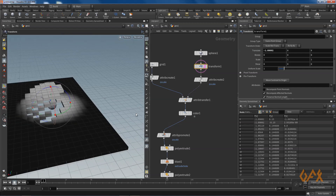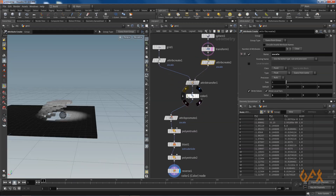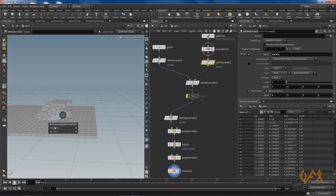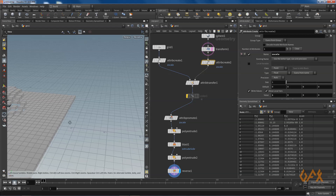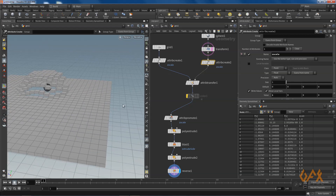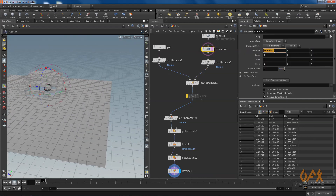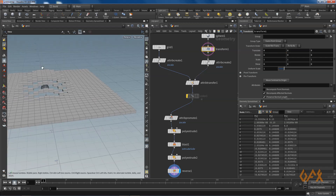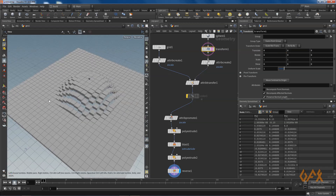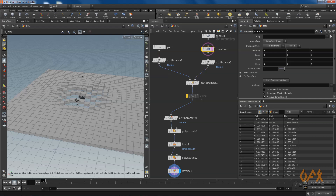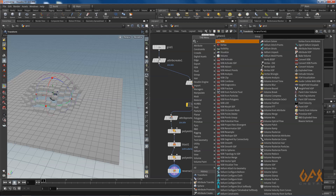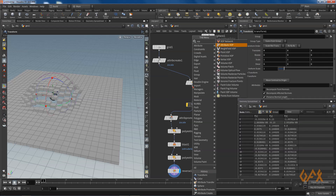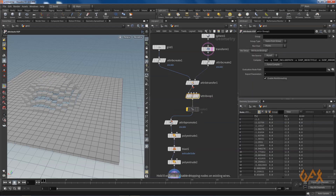Now you can play with the sphere transform and see the change. I deactivate this and now I need some animated noise on this displacement.